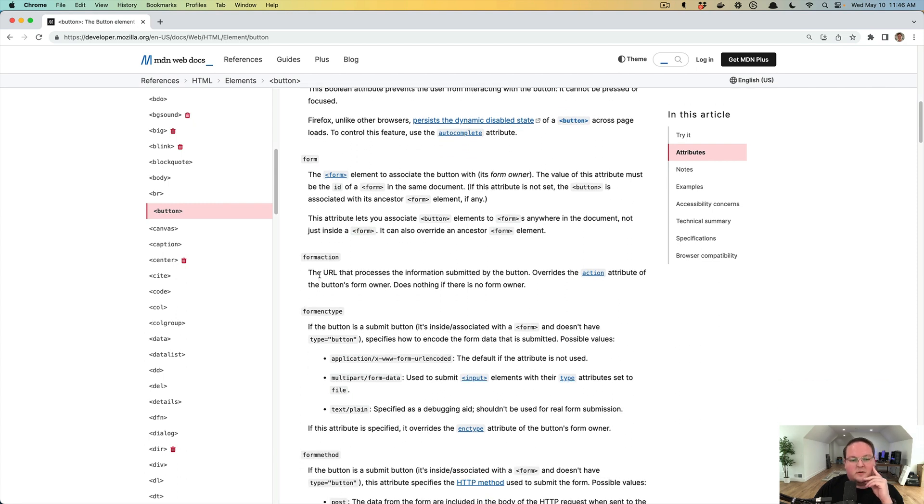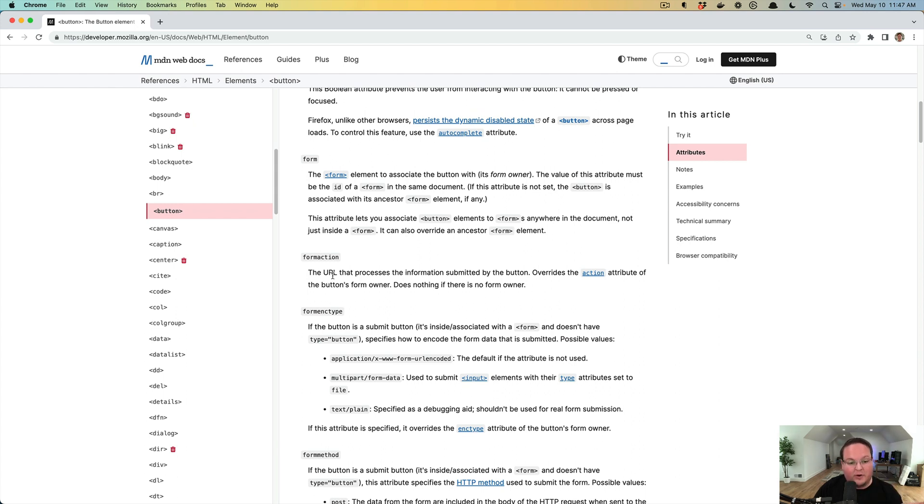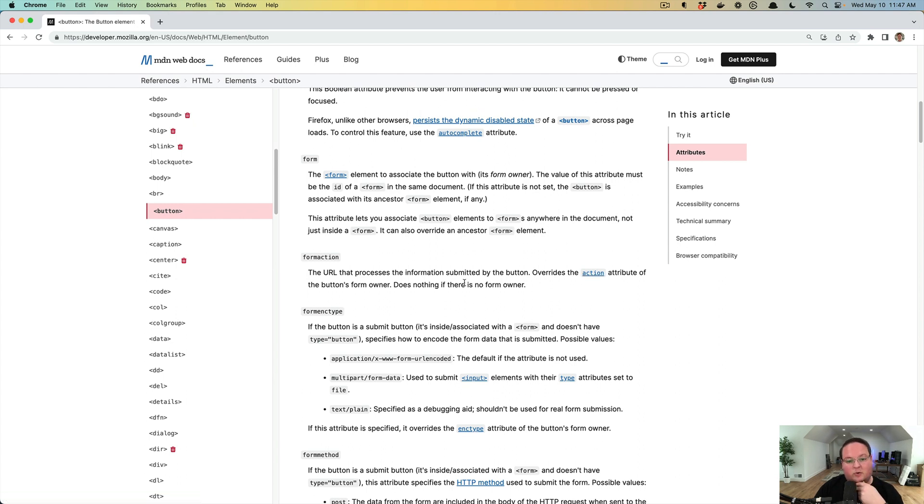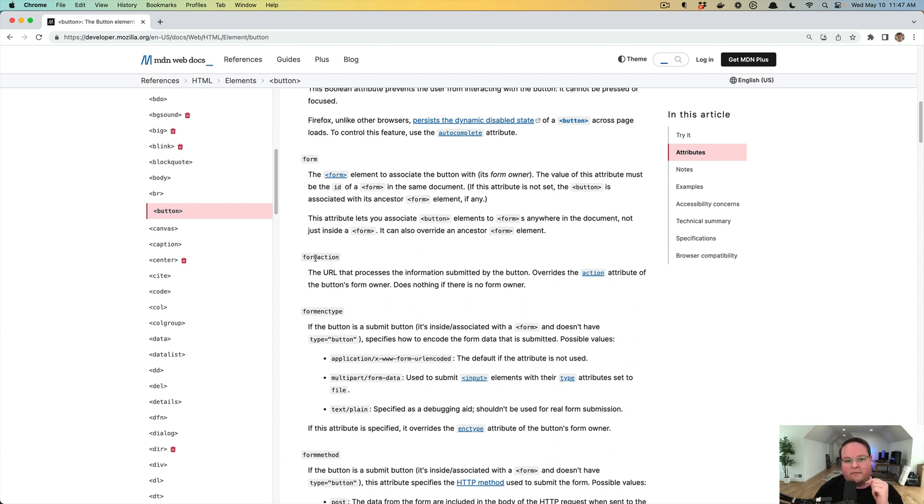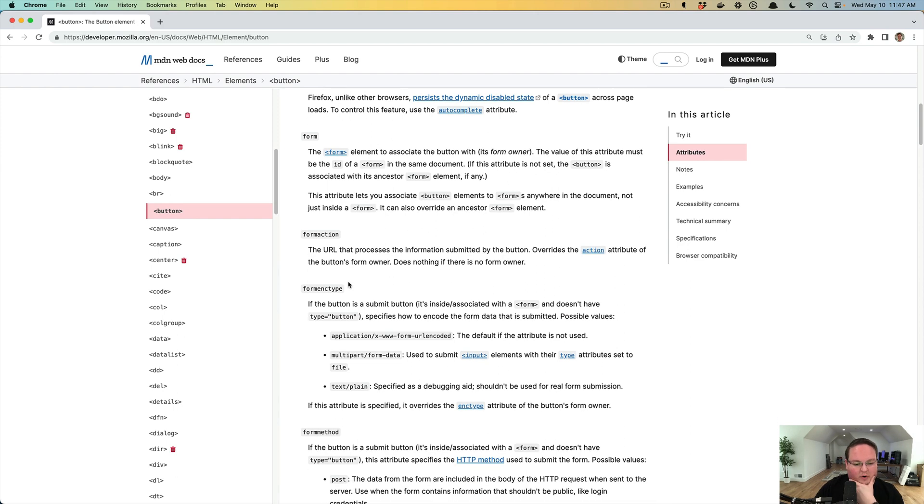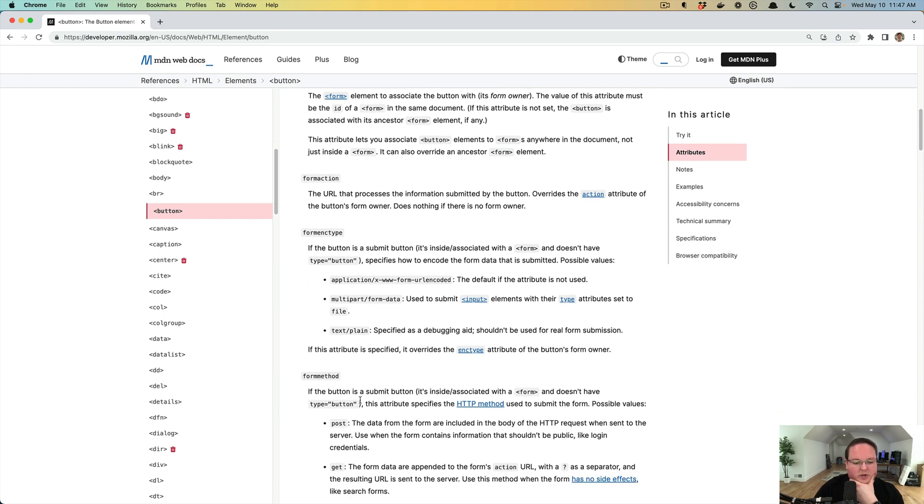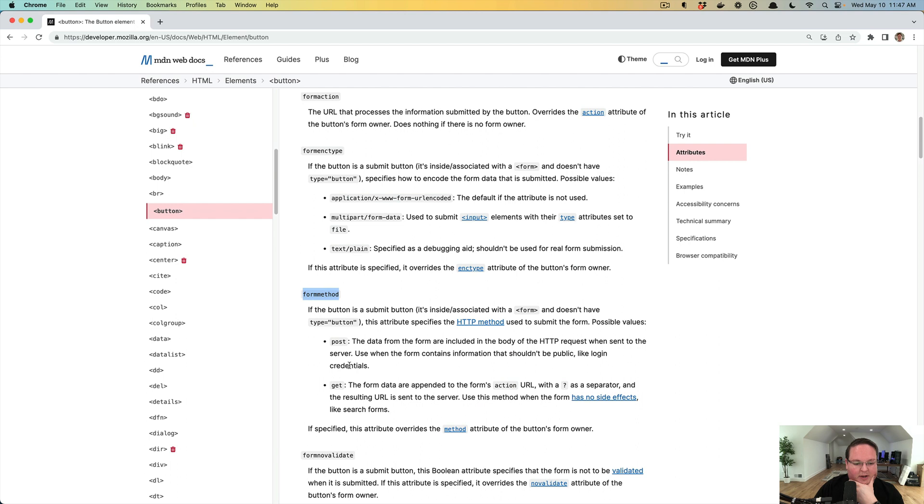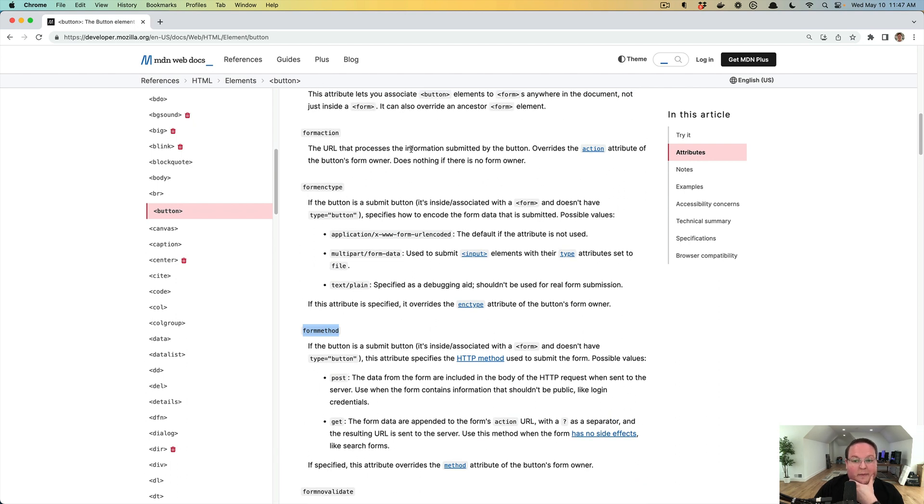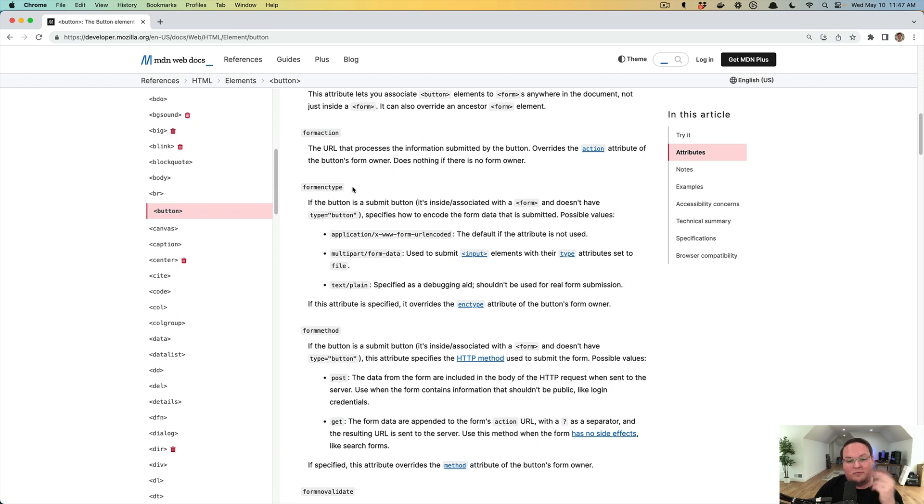So if you add that attribute on there, the value of this attribute must be the ID of a form in the same document on the same page. So this is going to be how you can tell that form to do something there. And then you can also do some other really cool things. You can tell it to submit that form as a post request or a delete request or something other than the default action that's on the forms. That is also another cool thing.